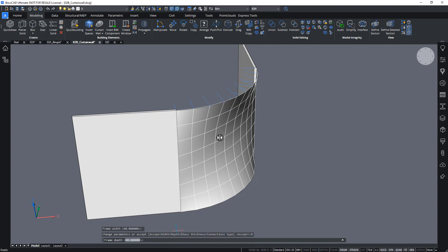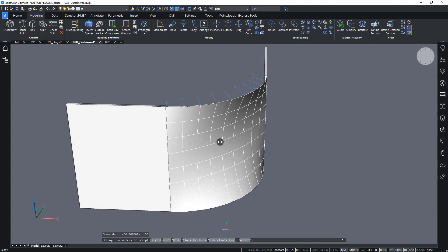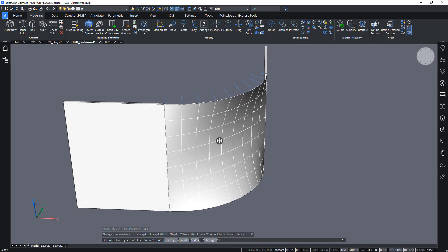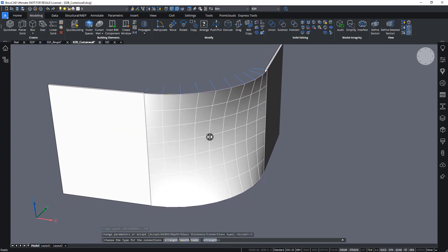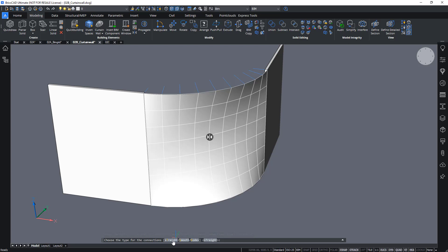Well, actually the width can stay. Let's change the depth to 150. And I can also choose my connection type. So, basically, straight means the mullions and transoms will just come together in a sort of nonetheless solved way. So, there will be gaps between the mullions and transoms at the corners.